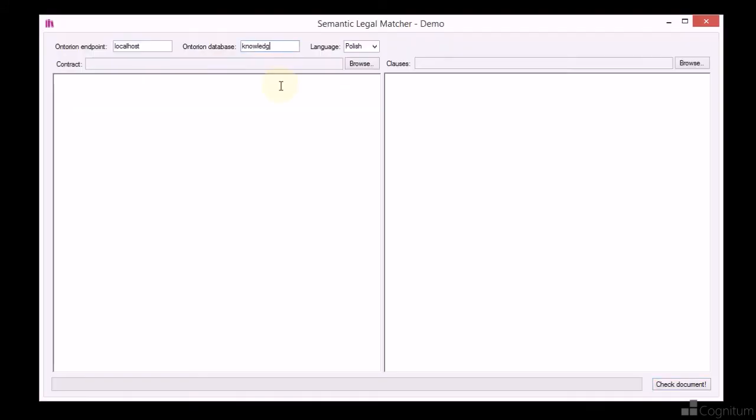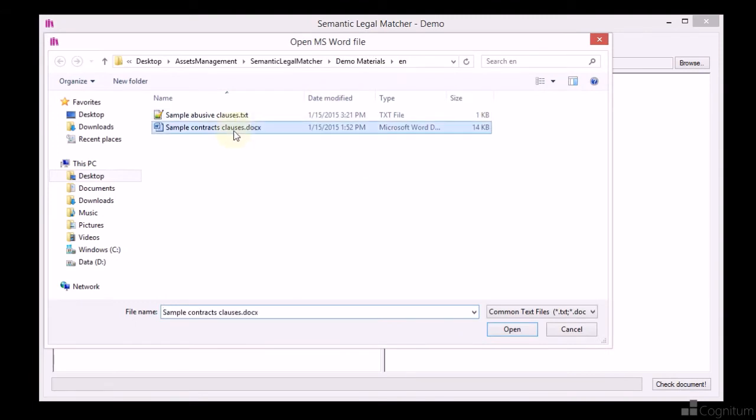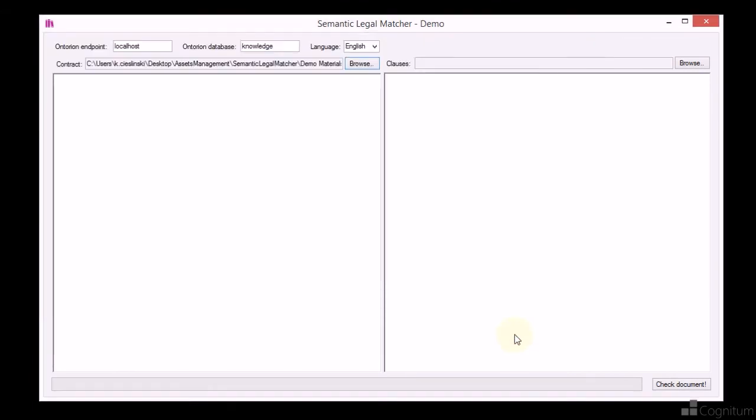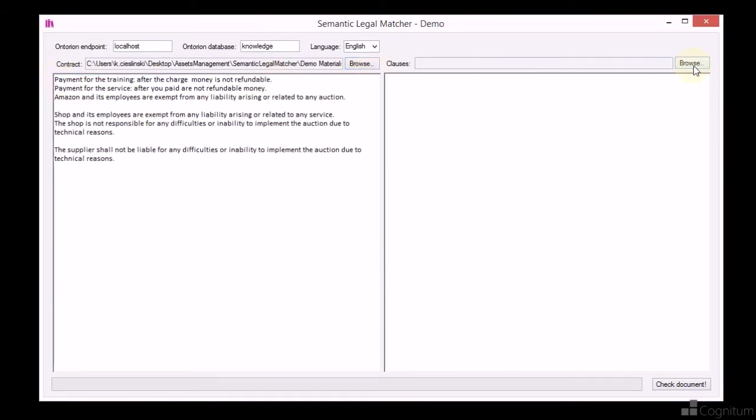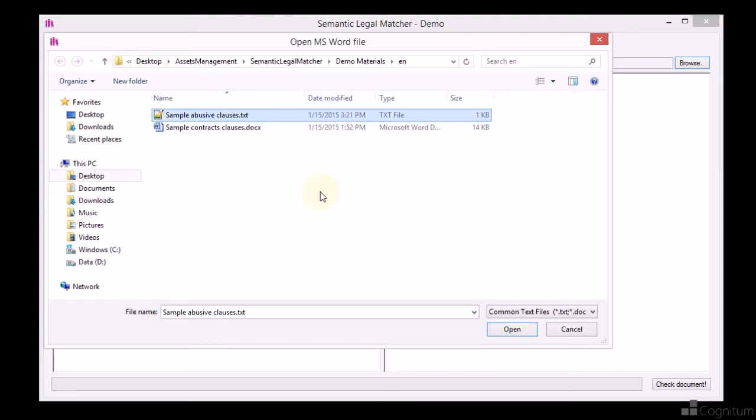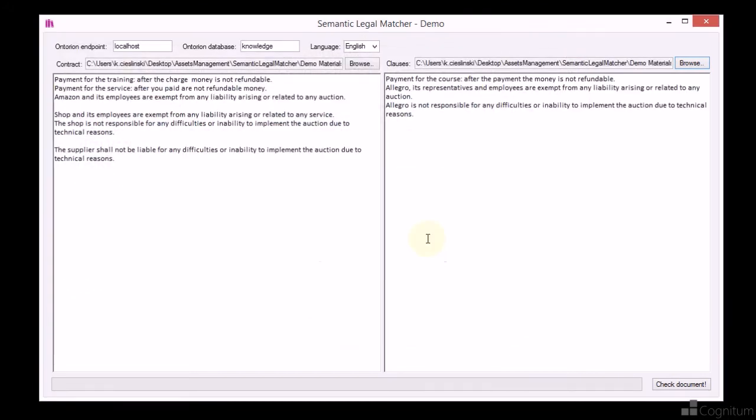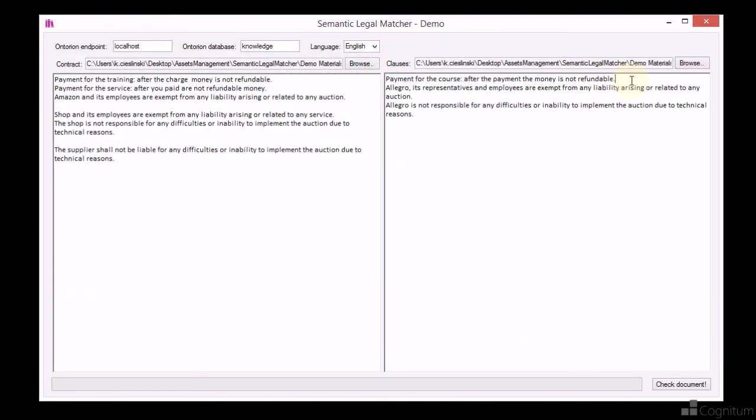As you can see, in this sample we can input two texts whose semantic similarity will be compared sentence by sentence. Using Ontorion SDK, we can easily explore the ontology to extract needed information.